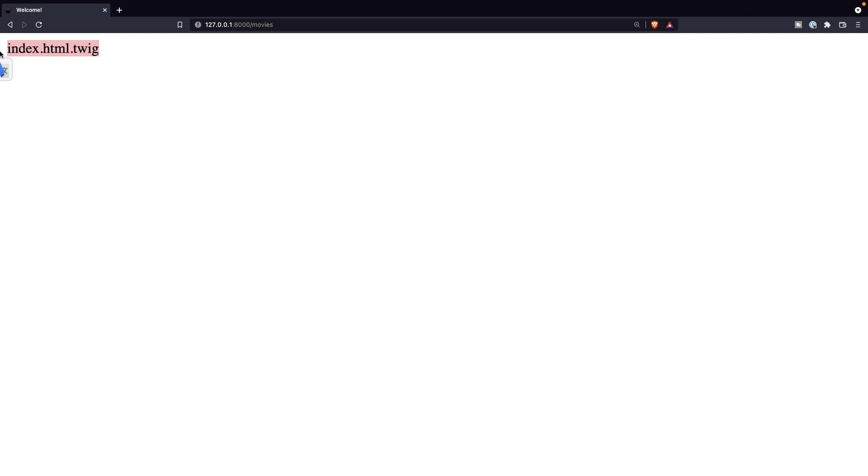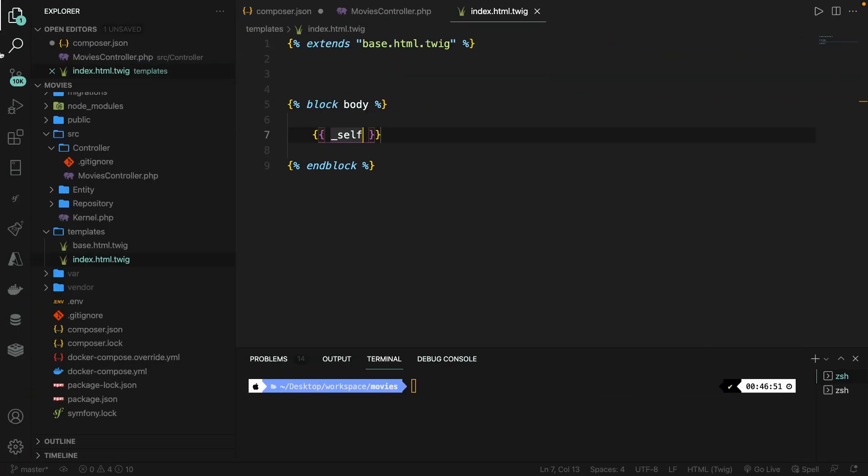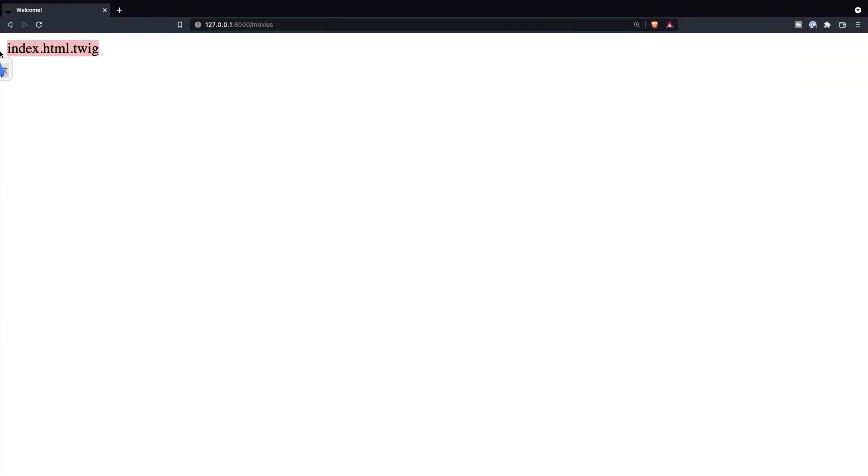The second global variable is called underscore charset. Save it, navigate back to the browser. Refresh it, and right here, you'll see that the current charset is obviously UTF-8.